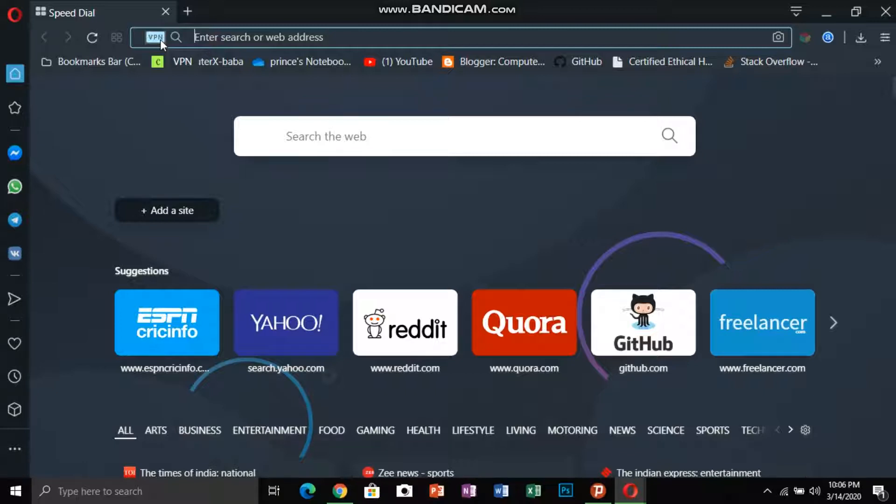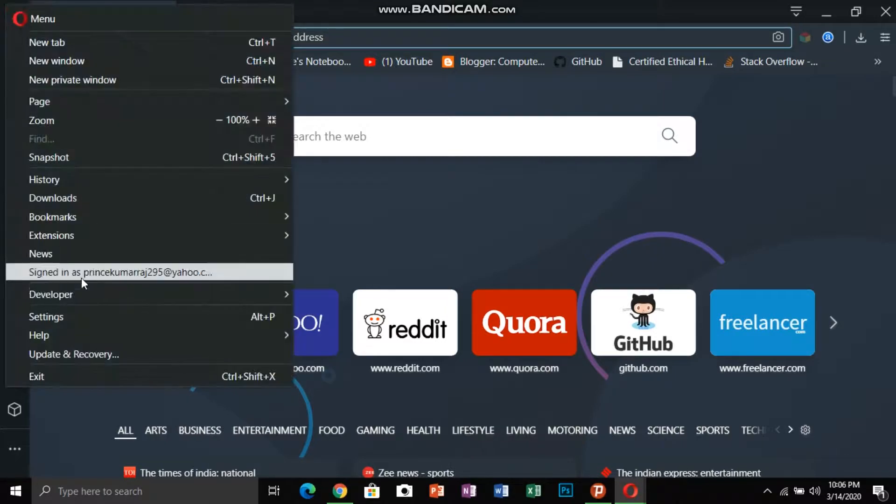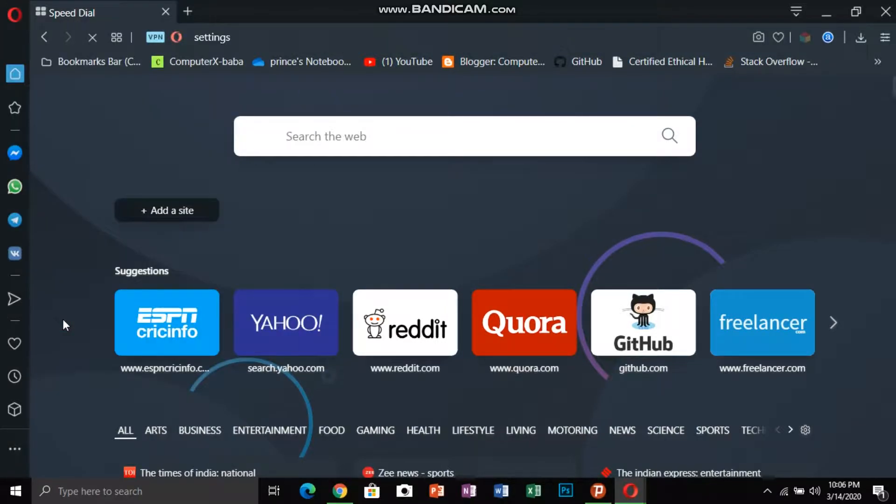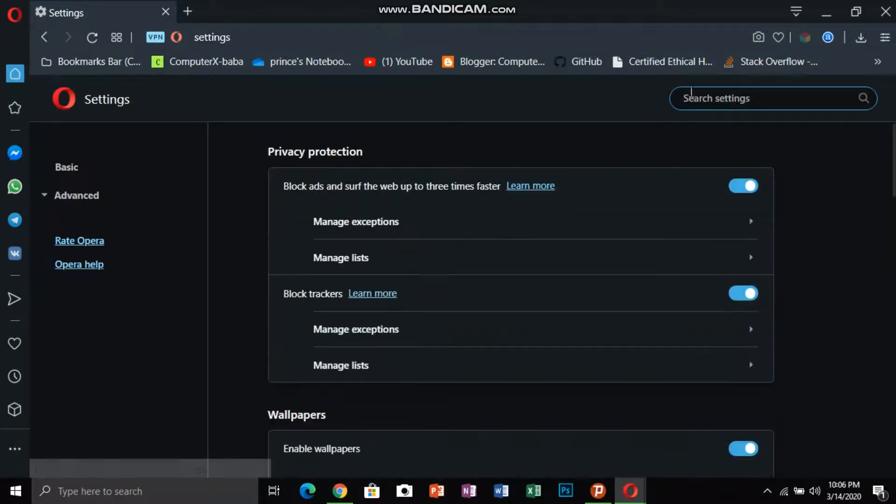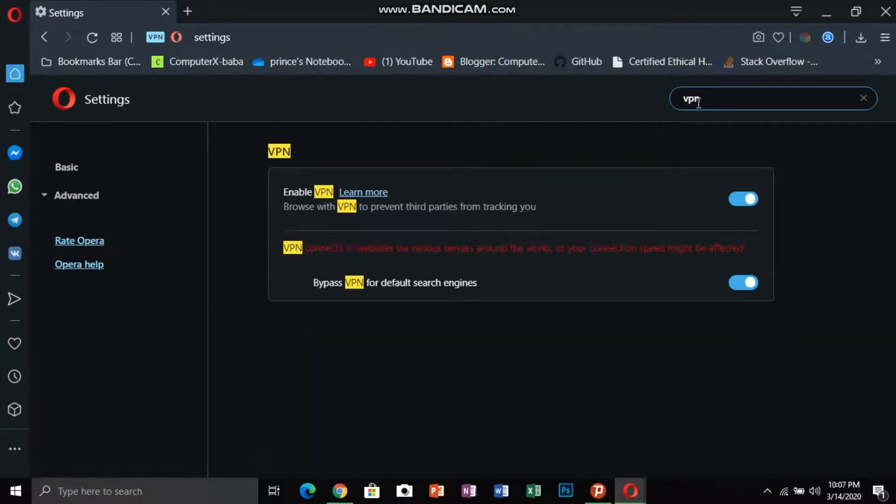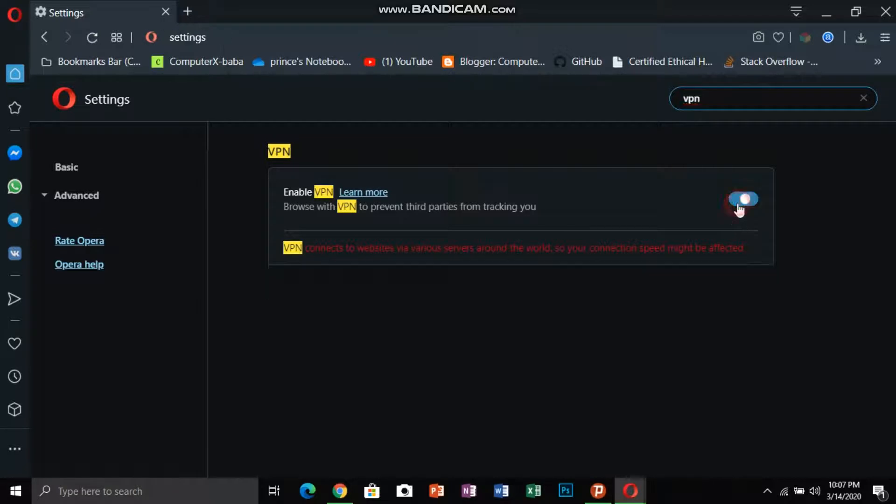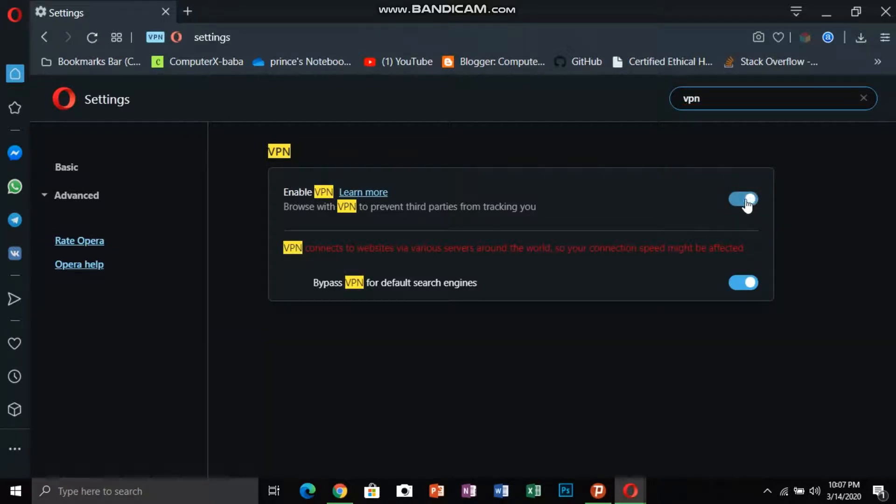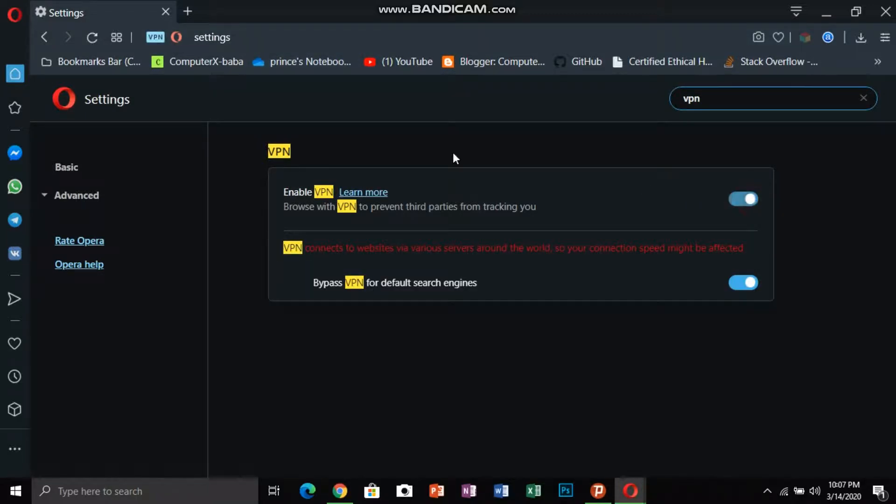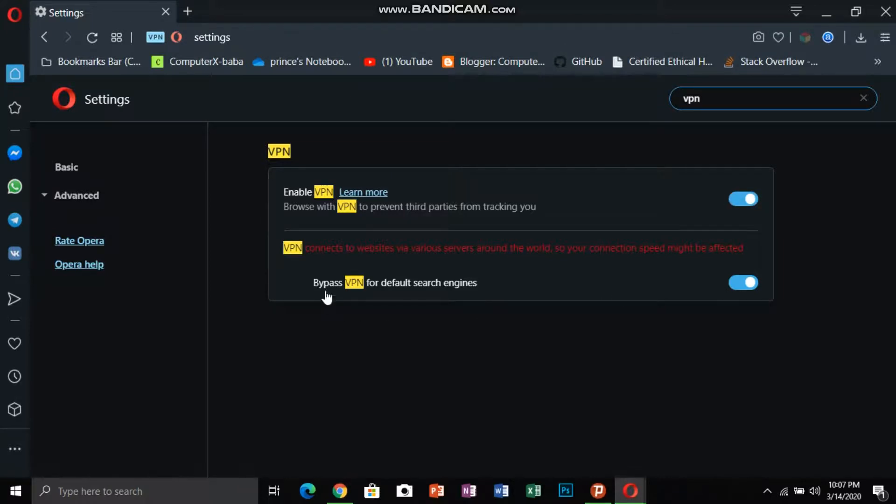If it's showing to you that's good. If not showing to you then go to the settings. In Opera's search bar, search VPN and here you can see the enable VPN option. When you enable it the VPN button is showing there. Here you can see if you're disabling it.